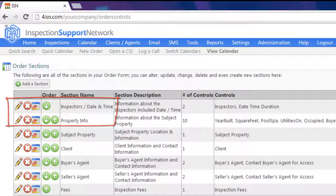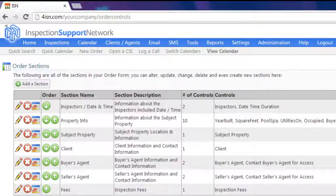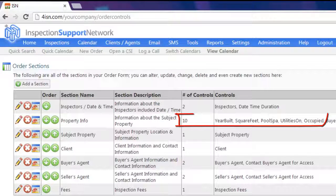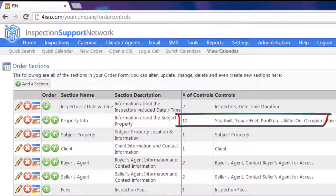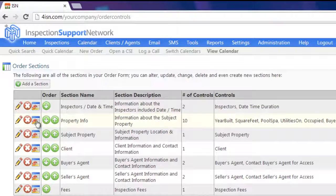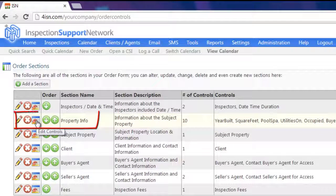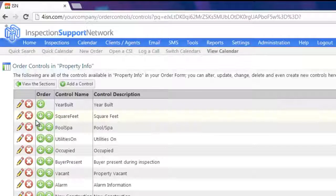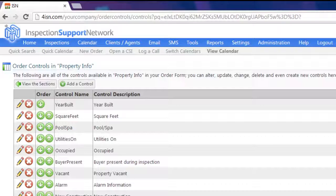Now if you look down at Property Info, you'll see over on the right there are currently 10 controls — Year Built, Square Feet, Pool Spa, Utilities On, etc. If we wanted to edit that in any way, over on the left hand side we could click on the Edit Controls icon, or the red, yellow, and blue icon. I'm going to click on Edit Controls for Property Info. And here I could reorder any of the information or delete them with the red X.